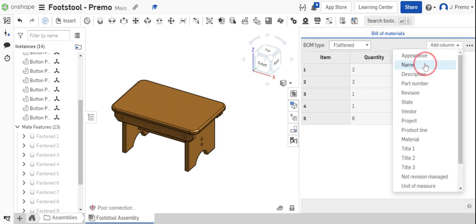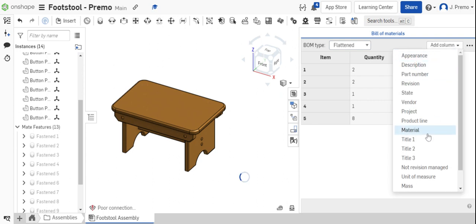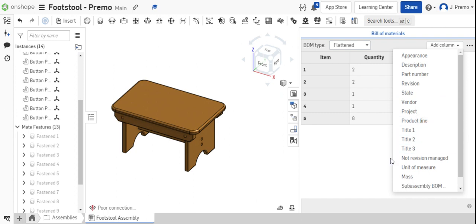We need our part names as well as the material used to create the part.